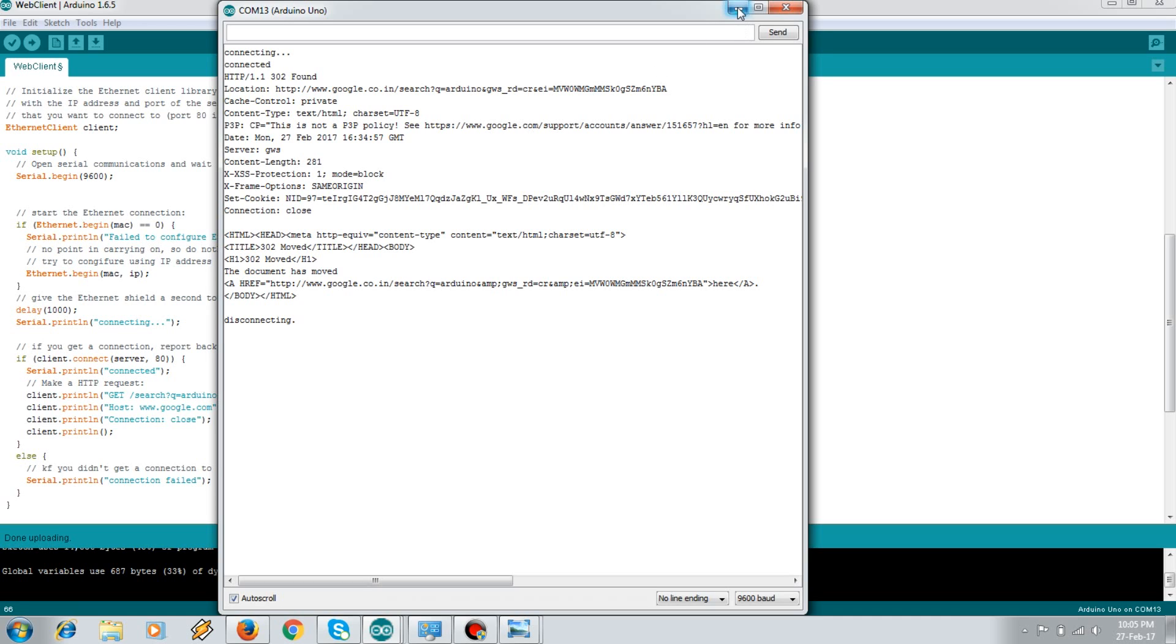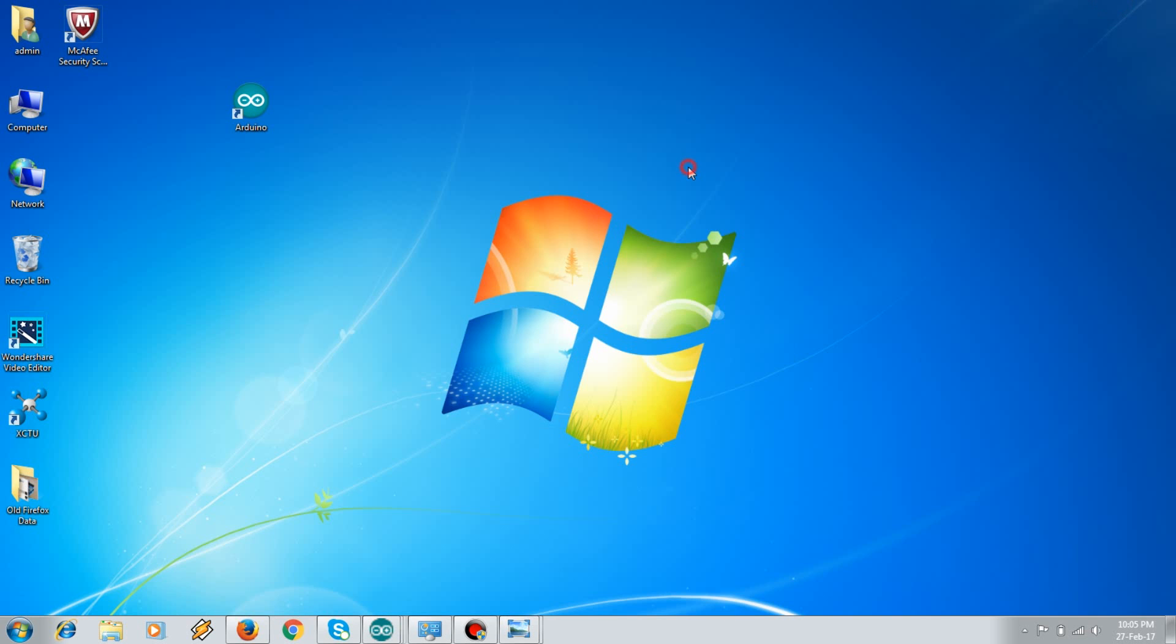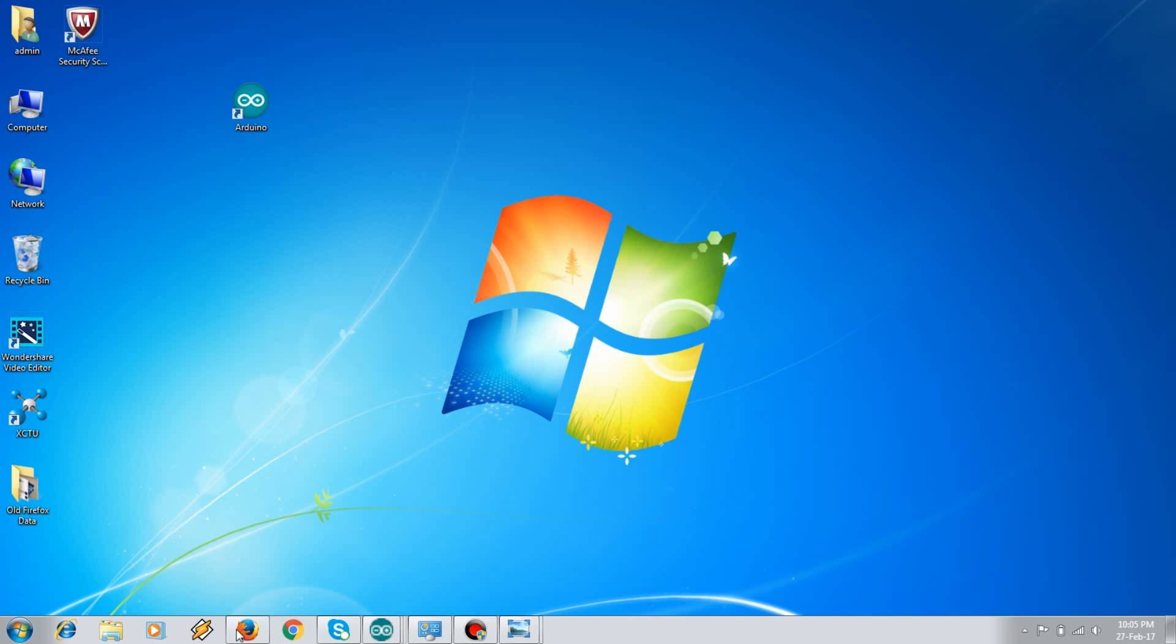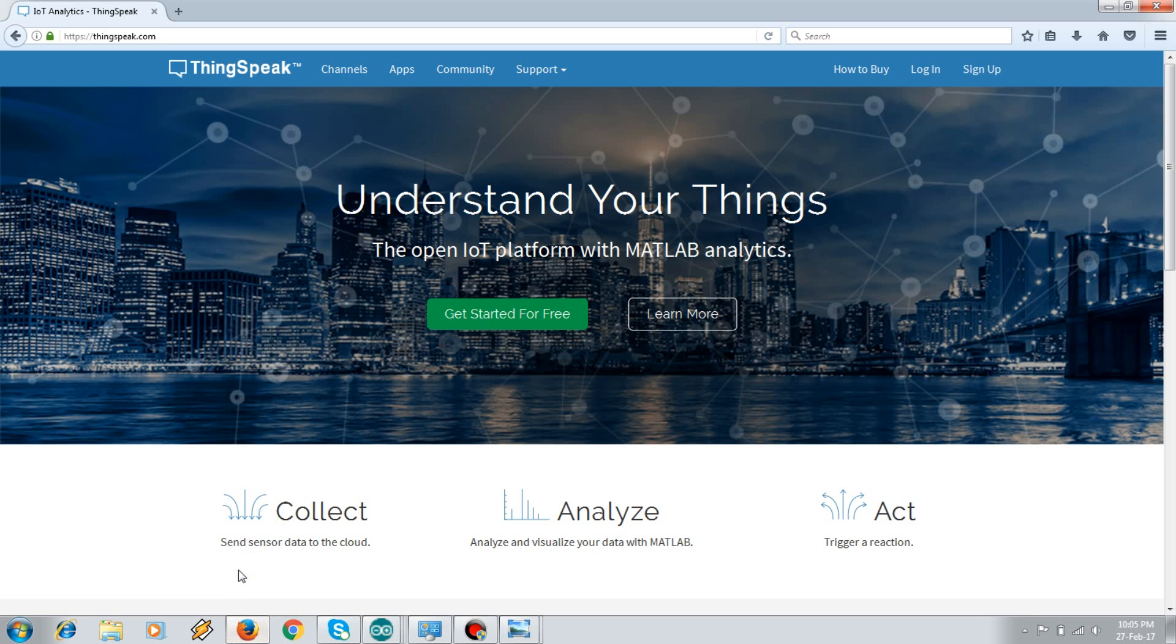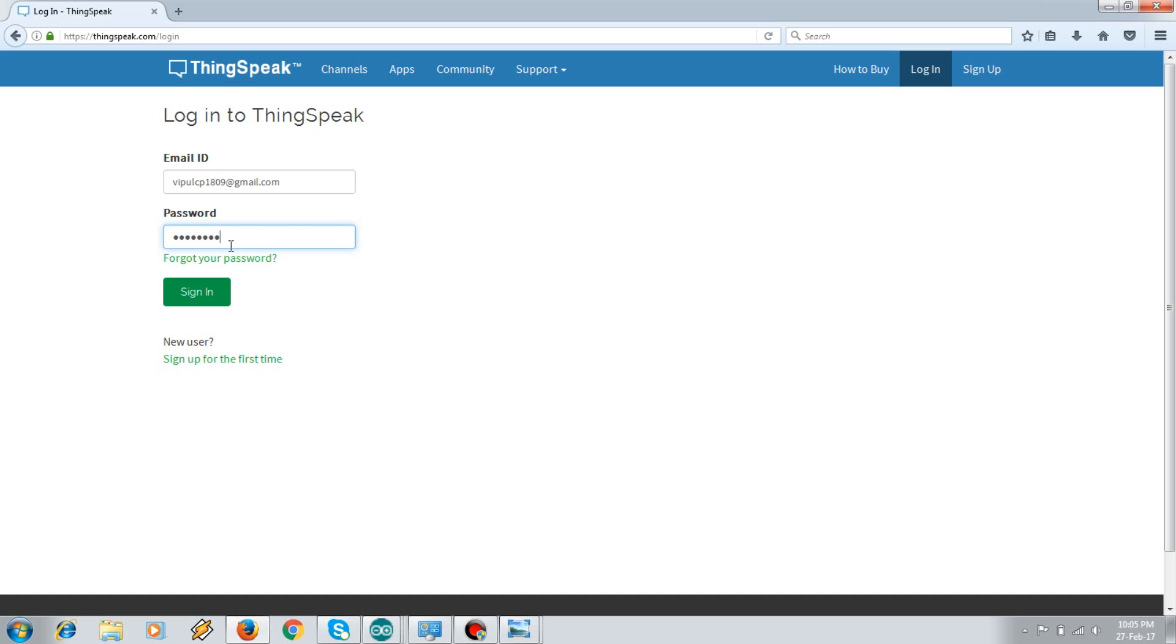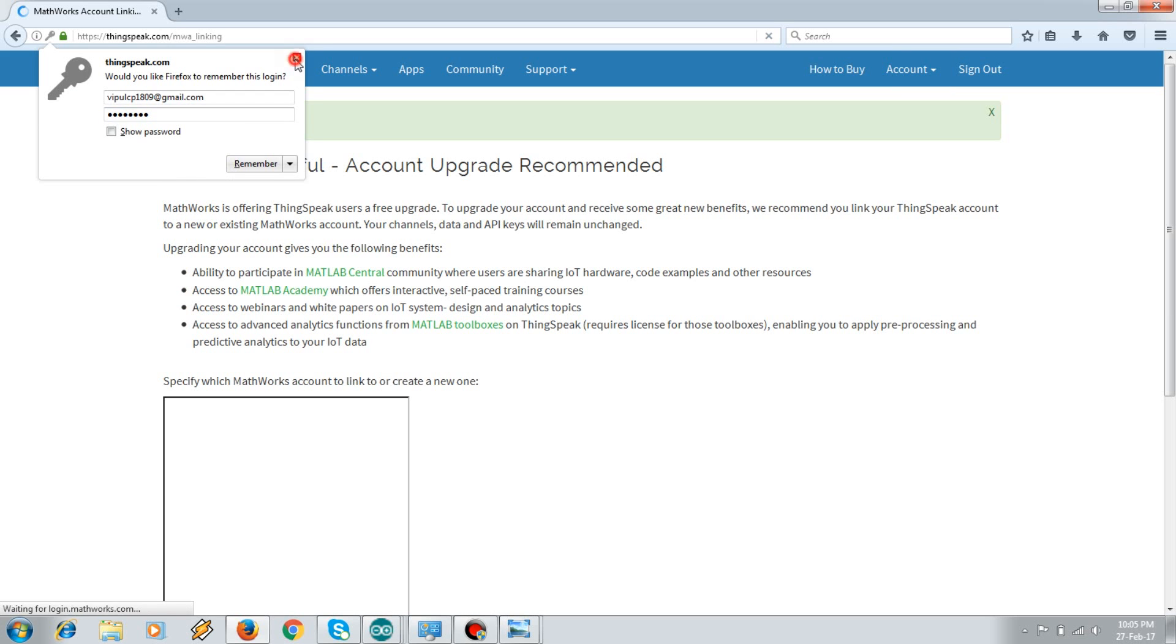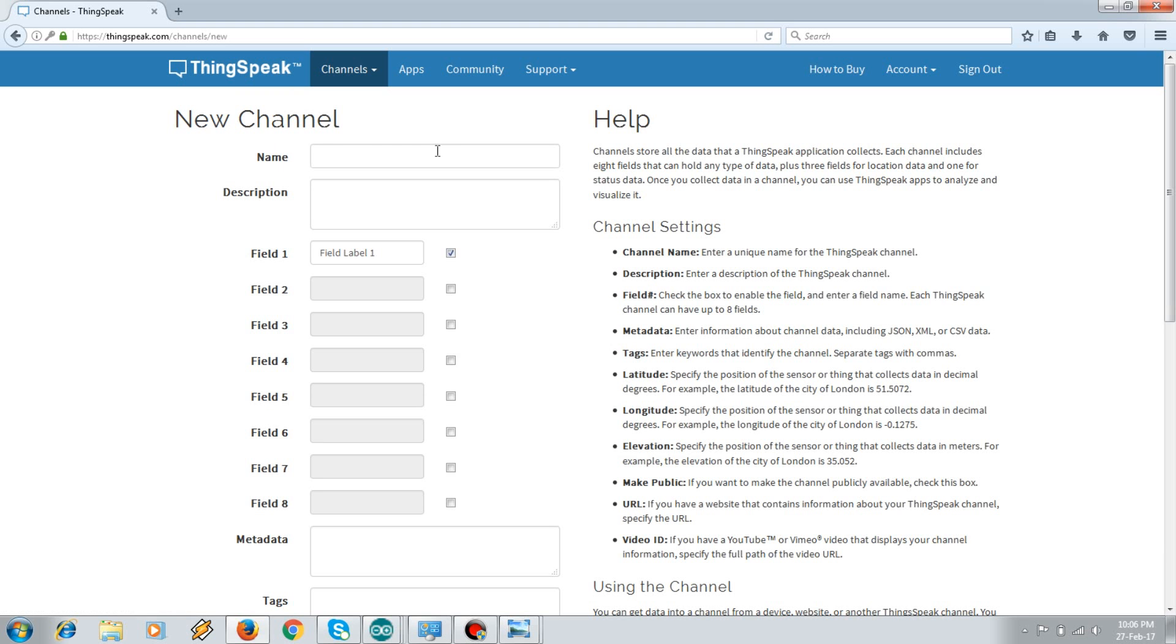So the Arduino here is getting connected to your network. Now let's move on to the ThingSpeak account. ThingSpeak is used mostly to upload your sensor data and then monitor it and analyze it. So if you are visiting it for the first time you need to sign up. I'll log in here. Once you log in, you need to go to My Channels and create a new channel.